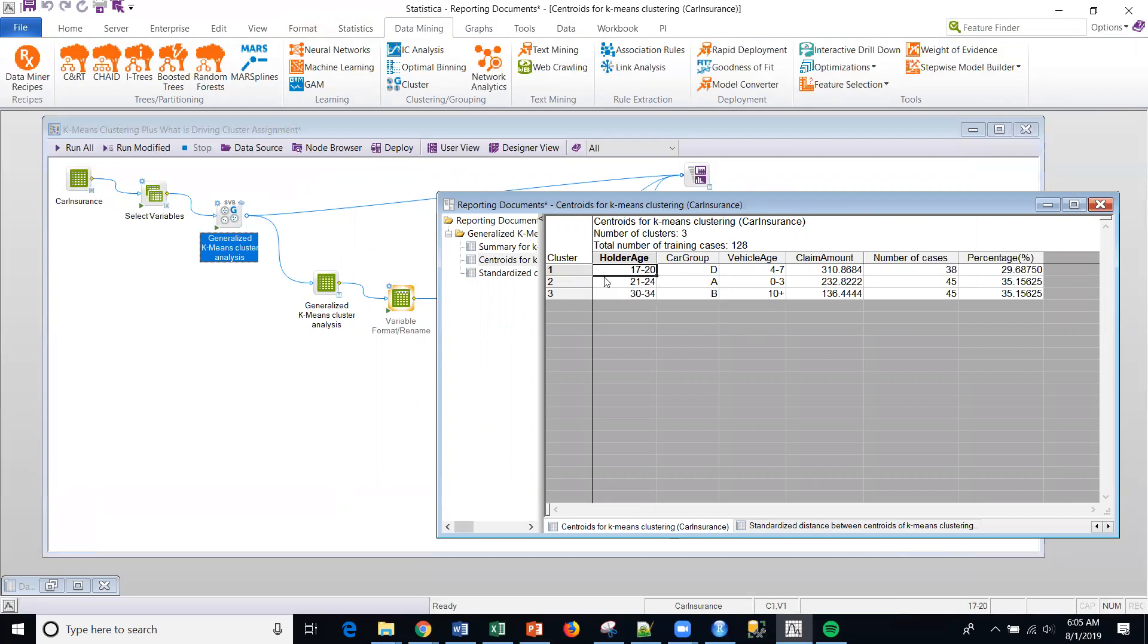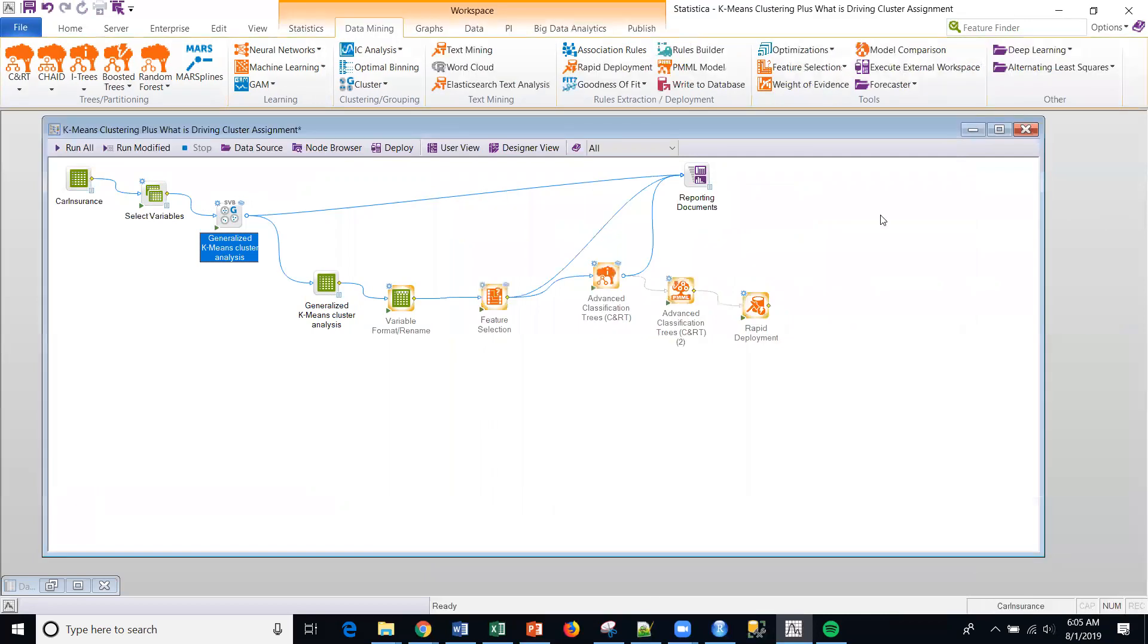So the first cluster, you can see the holder age and the car group and the different breakouts. So this is somewhat useful for descriptive generation of the cluster. However, sometimes you want to know, okay, what's really differentiating the cluster itself? And that's where we're headed.